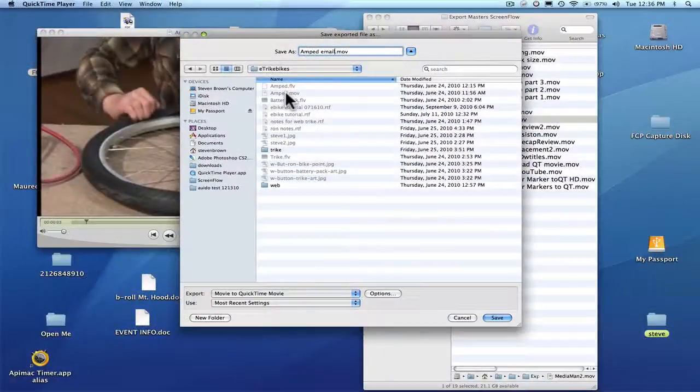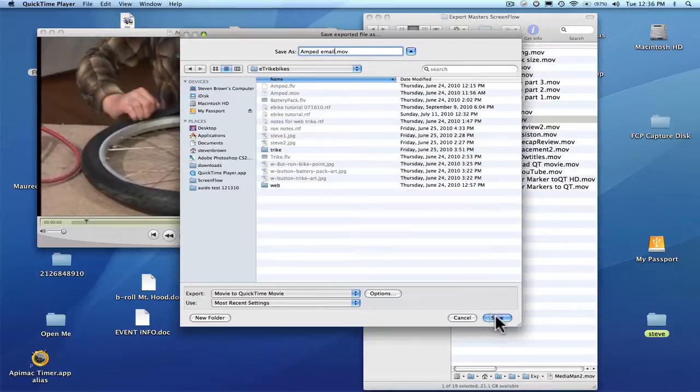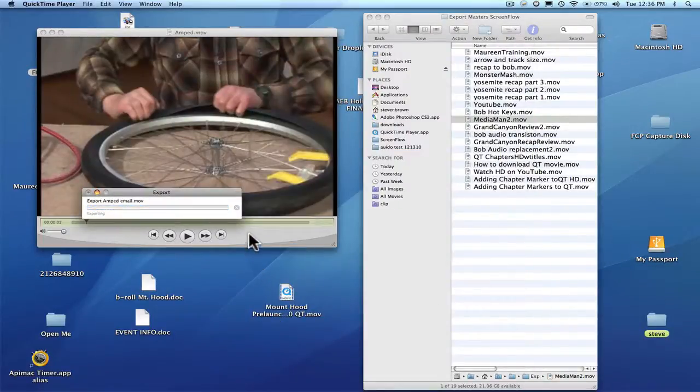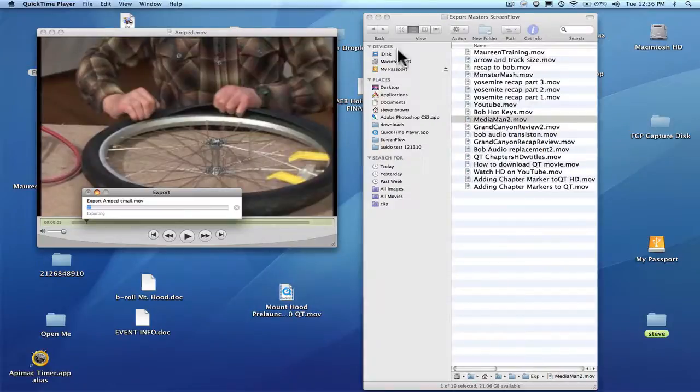And it will be much smaller than the original Amped movie. Because instead of a full-size movie, it will be a nice small movie you can email. And you hit save. And that's the way it goes. Okay, thanks, bye.